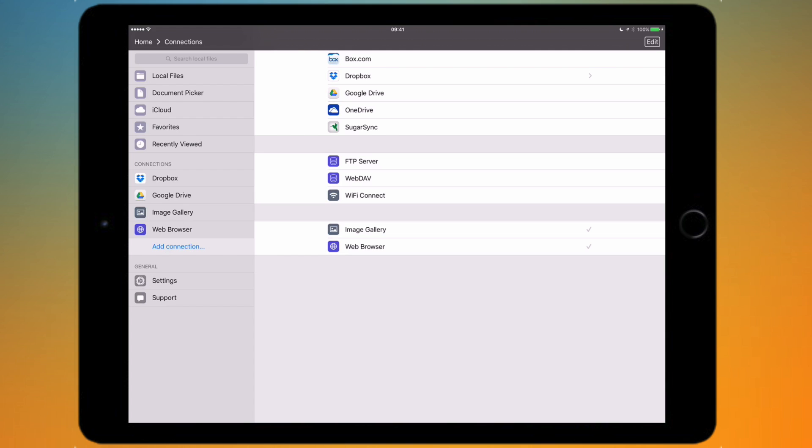Underneath that we've got the option to connect to an FTP server or a WebDAV account if you want to do it like that, or you can also use Wi-Fi Connect to connect to a cloud sharing service.